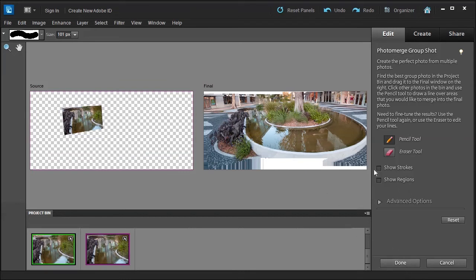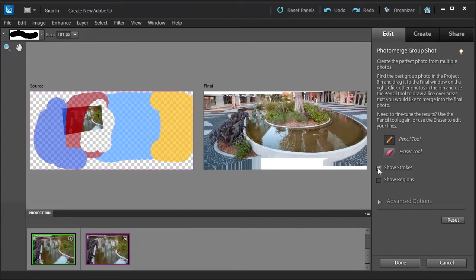When I'm happy, I'm going to go back and check Show Strokes to leave it as default. I'm going to click Done, and this is going to combine those areas that I've specified into one final output photo. Let me give it just a second.